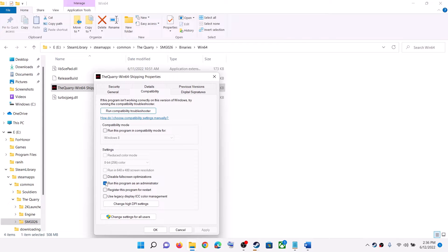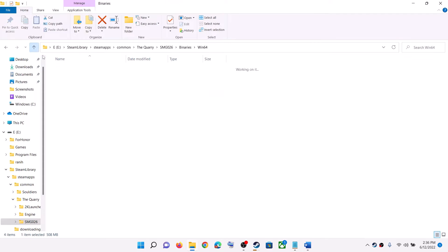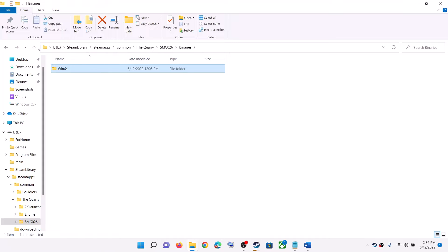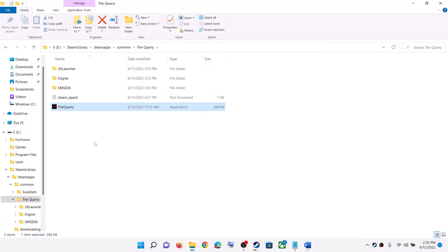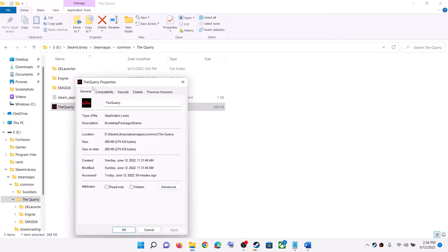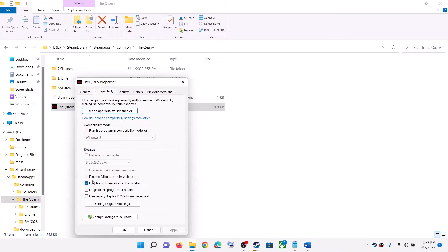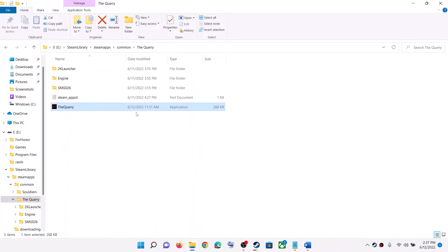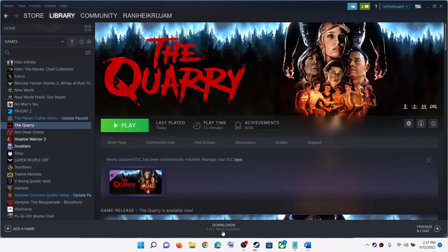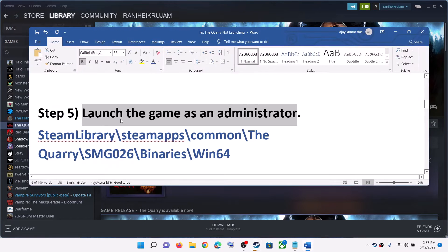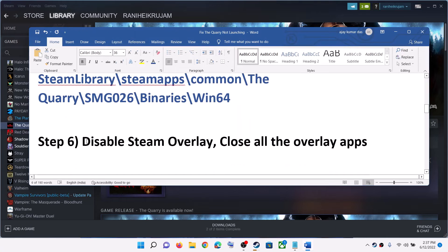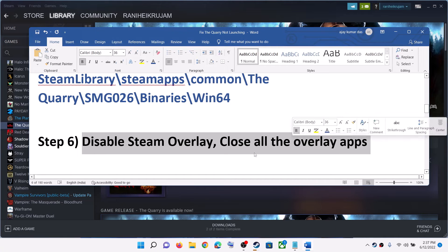If the game is still not launching, you can also try unchecking the 'Run as administrator' box, then launch the game from the game installation folder.